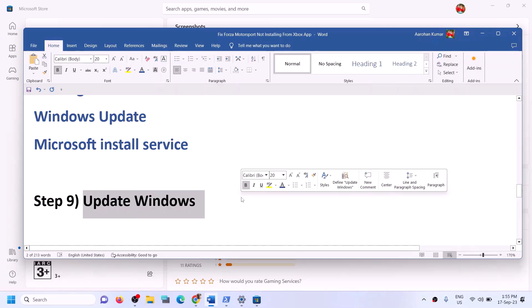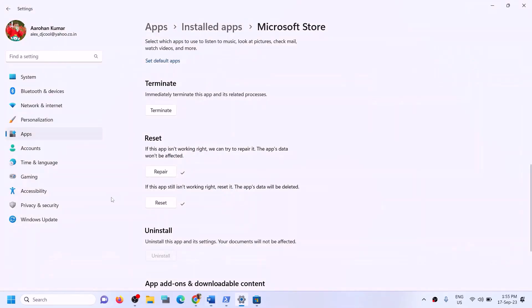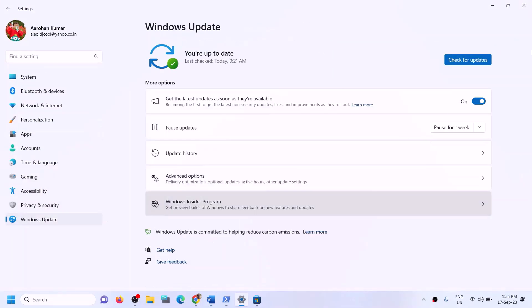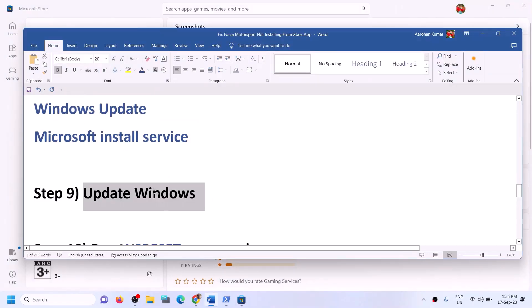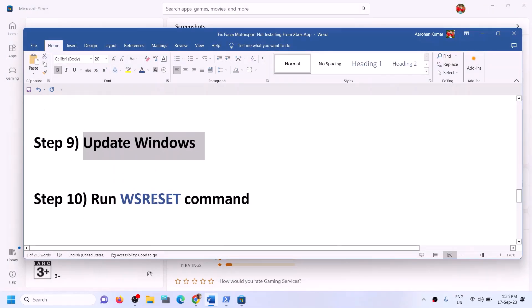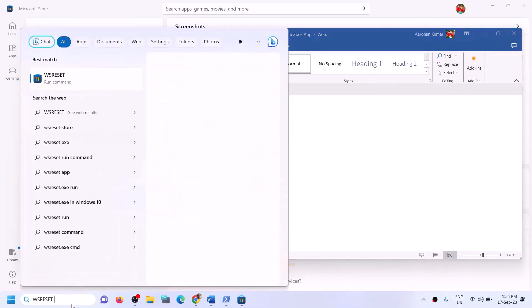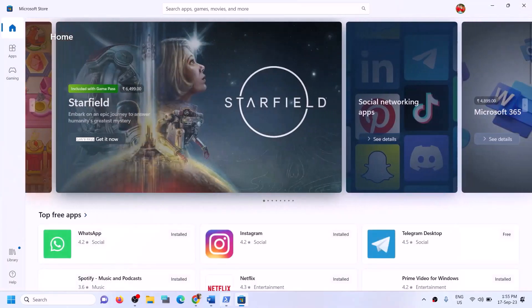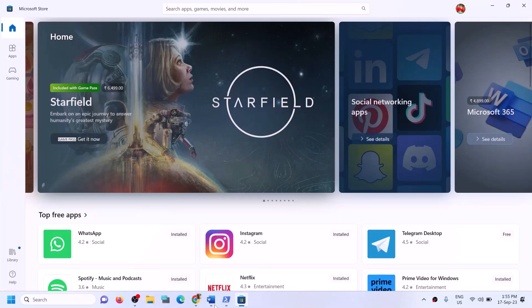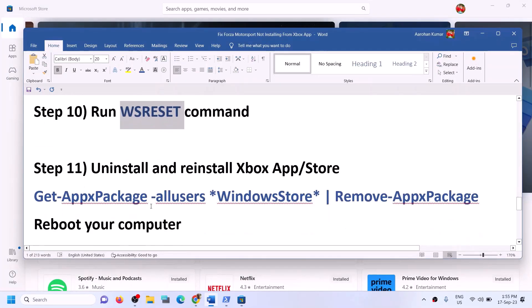The next step is to update Windows to the latest version — this is very important. Open Windows Settings, go to Windows Update (or Update and Security), and click Check for Updates. Once all updates are installed, restart the computer and try to install the game. Then run the WSReset command: type WSReset in the Windows search box and click WSReset. This will open a black screen for a moment and then open Microsoft Store. Once Store is open, try to install the game.